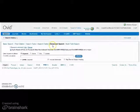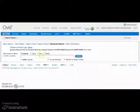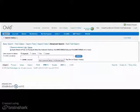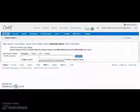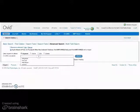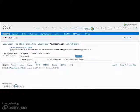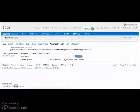In the advanced search mode, we have to introduce individual search terms into the search box provided. Ovid Medline will automatically verify if your term exists as a descriptor in the controlled vocabulary of the database. In Medline, these descriptors are also known as MeSH terms. Our first term to be searched for and verified is heart failure. Introduce the concept or term, ensure map term to subject heading has been selected, and search.